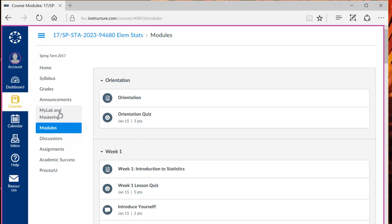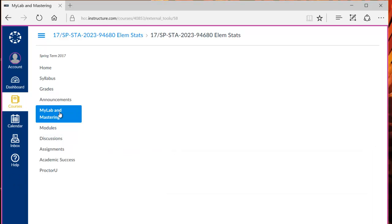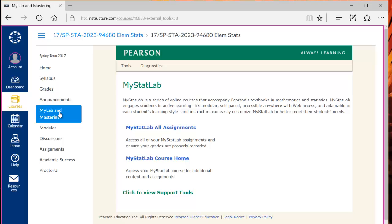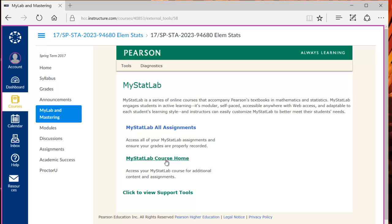To register for MyStatLab, click on MyLab and Mastering on the left navigation ribbon. If this link doesn't work or the link to MyStatLab course home doesn't work to bring you to the actual course itself, I recommend that you disable your pop-up blocker or try a different web browser. That's usually the problem.